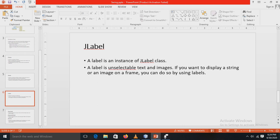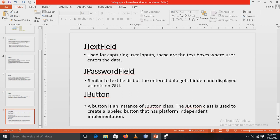Next is JLabel. A label is an instance of the JLabel class. A label is unselectable text and images. Suppose you want to display a string or an image on a frame, then you can do this by using labels.